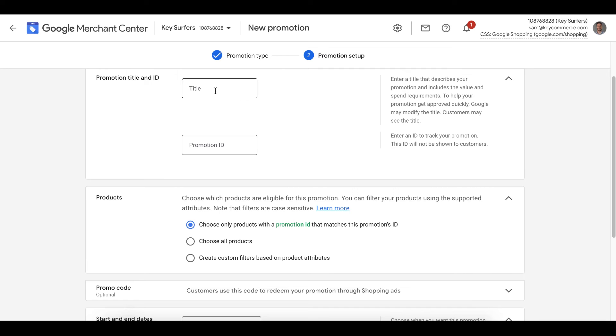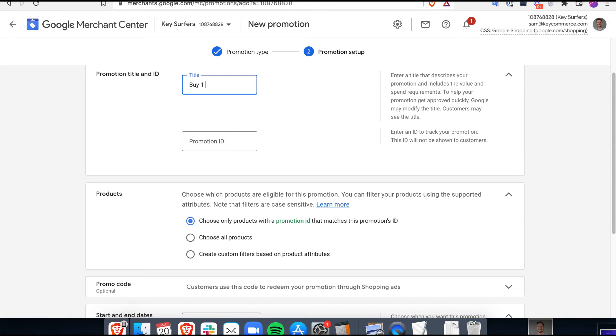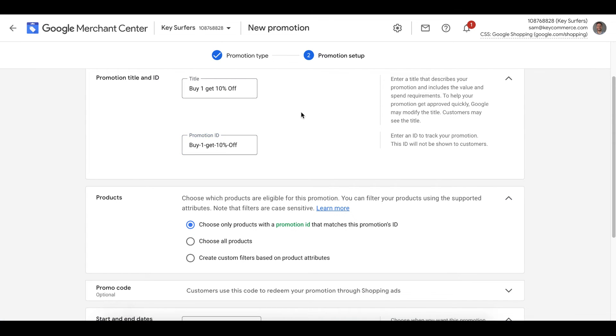It then asks for the title of the promotion and the ID. The title is what customers are going to see, so make sure you spend time thinking about what you write here. For example, I'm going to add buy one, get 10% off. Then we add the promotion ID, which is what allows us to identify this promotion in our settings. I like to add the title, but replacing the spaces.